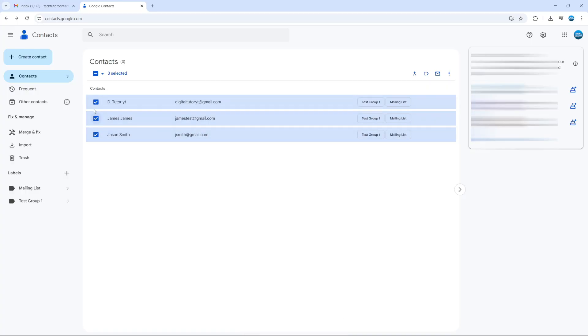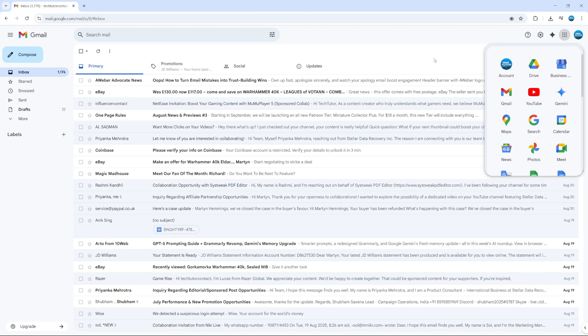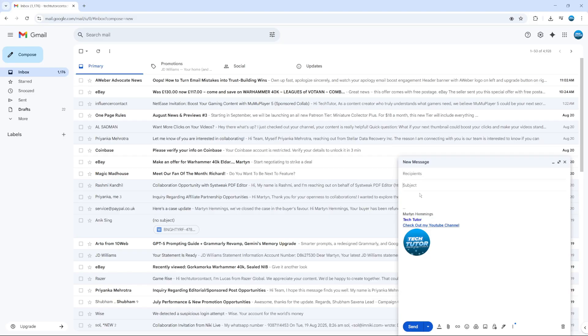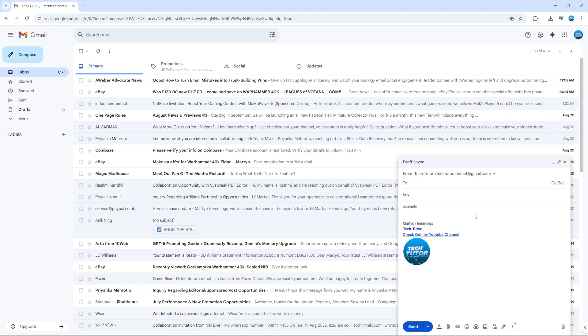Come back to your Gmail, and once you're there, go ahead and click compose to create a new message. Start to create your message - let's just put 'hey example' something like this. Then in the recipient field, start to type the name of the group, which we called test group one.